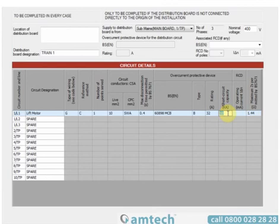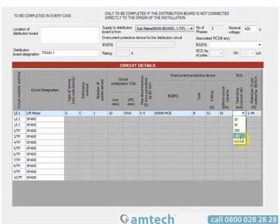This particular device has taken the short circuit capacity value from the settings option. It only leaves us to enter the operating current, or not applicable, for the RCD.